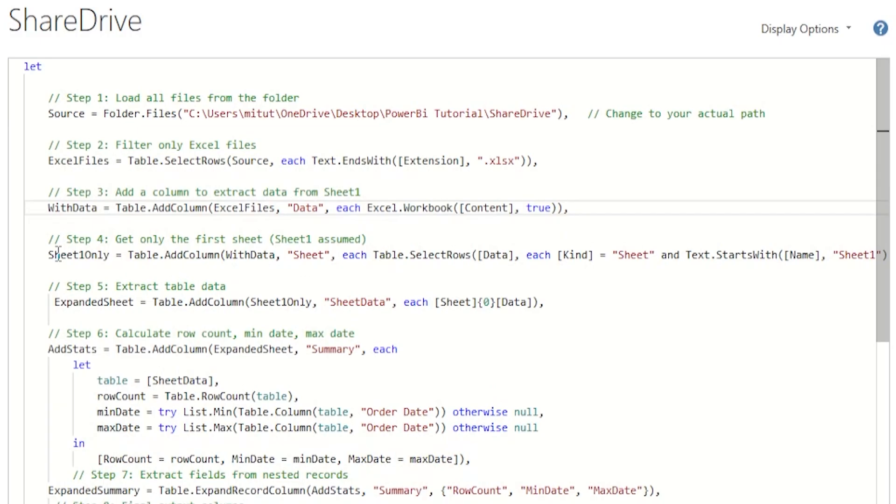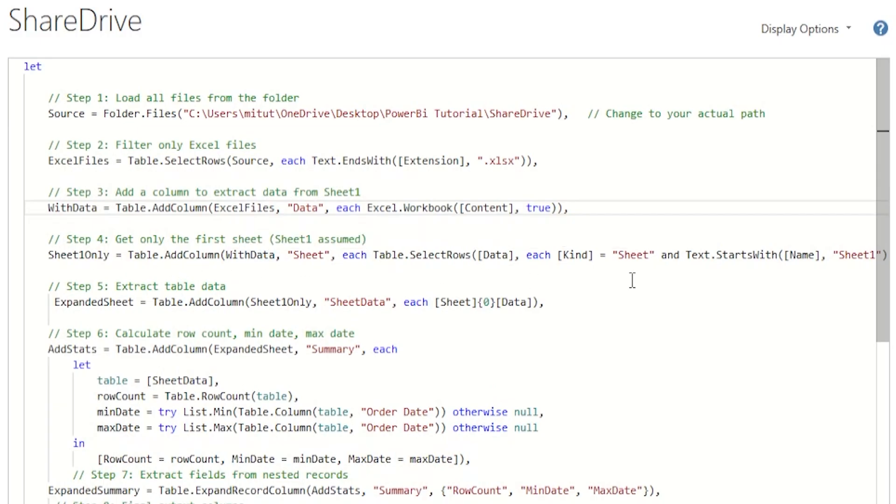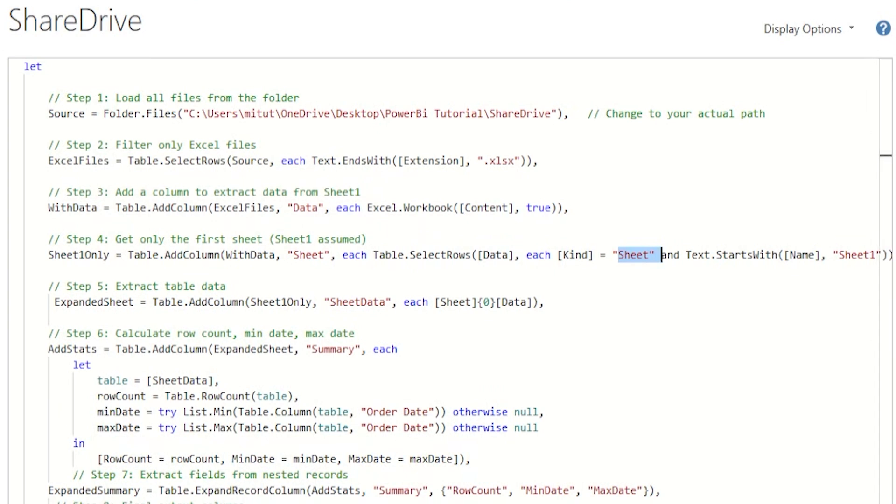On step 4, we filter down to just sheet1 tab in each and every excel file. Here, I'm assuming that all files have a sheet named sheet1. Again, you might have to modify this if your sheet names are different.